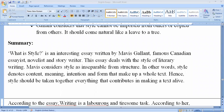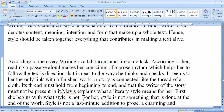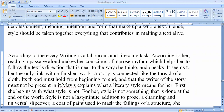Style means content, meaning, intention, and form that make up a whole text. Hence style should take together everything that contributes to making a text alive. Style should be very original and not copied from others. According to the essay, writing is a laborious and tiresome task. As Francis Bacon said, reading makes a man full but writing makes a man exact. Reading a passage aloud makes us conscious of a prose rhythm, which helps us follow the text's direction.